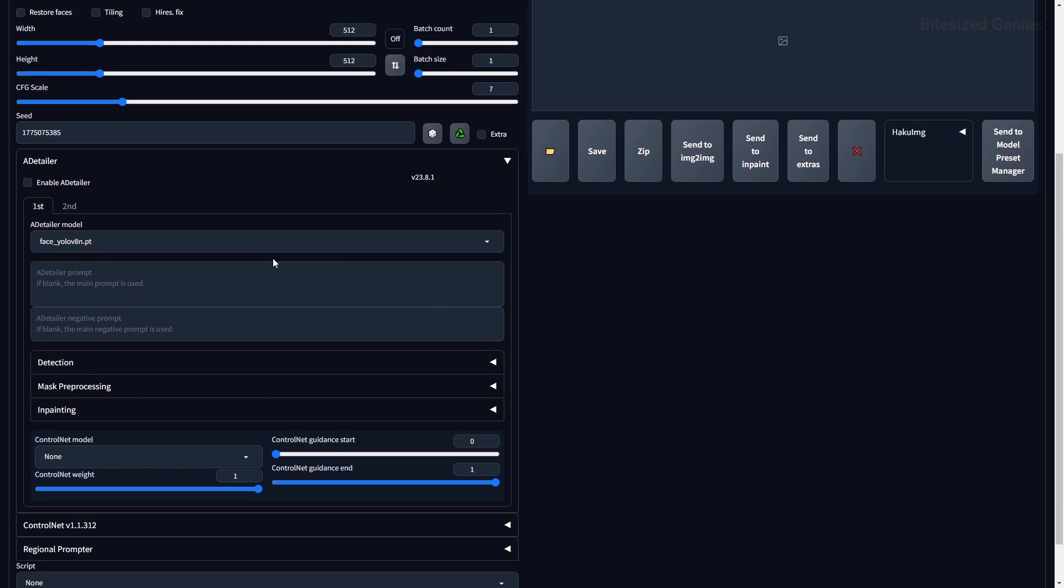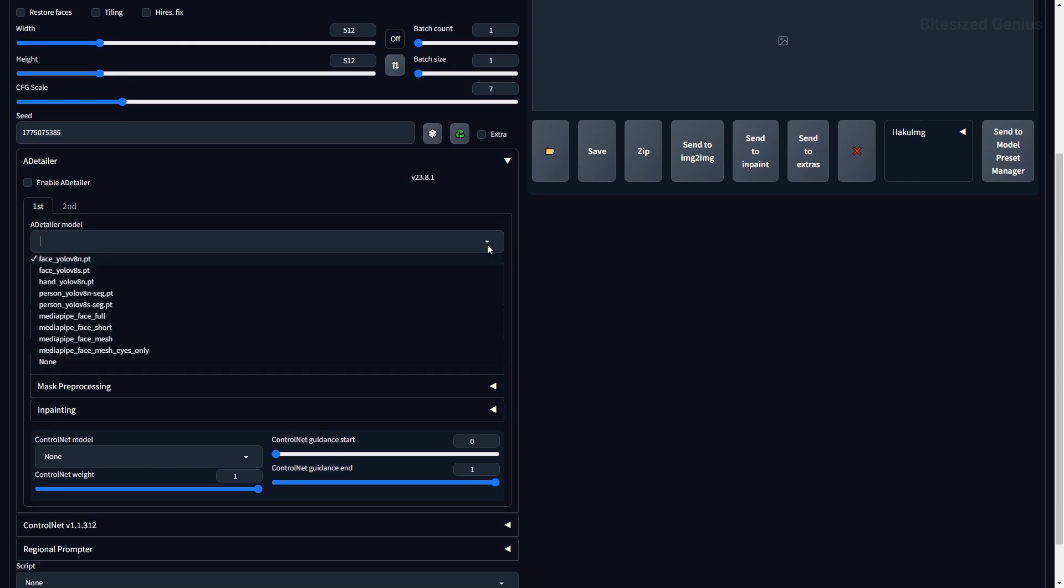The models correspond with a portion of the body you want to in-paint. There are quite a few options to choose from, and it can be overwhelming to figure out which one you need, so let's quickly explore what each model does.